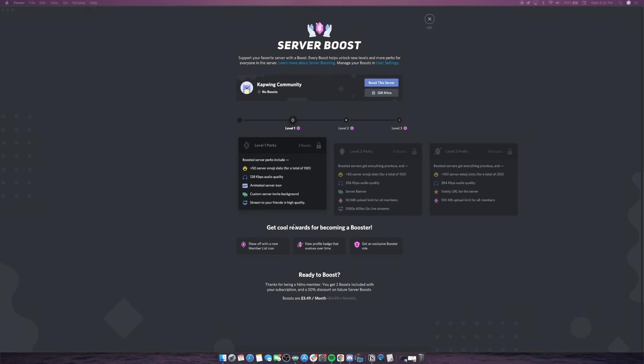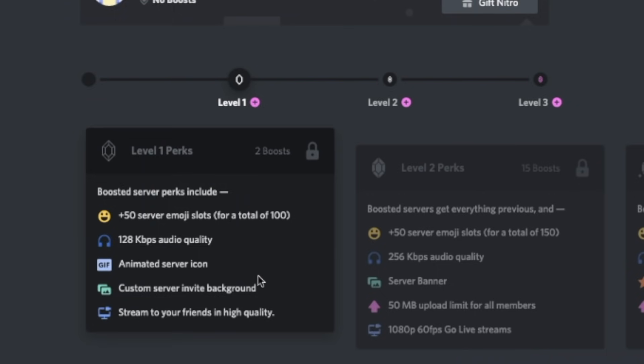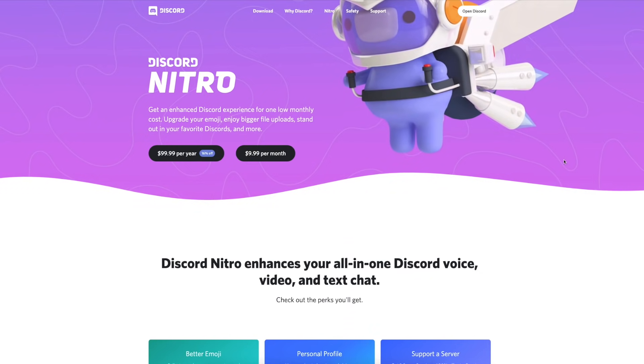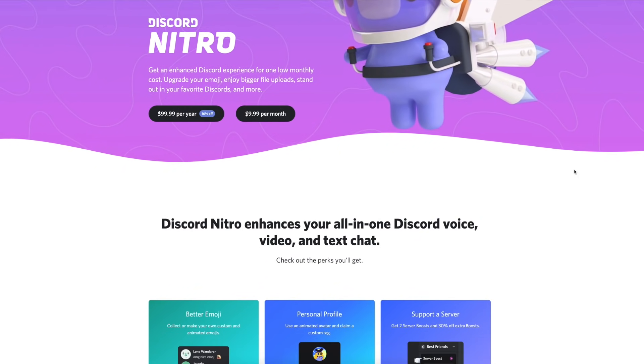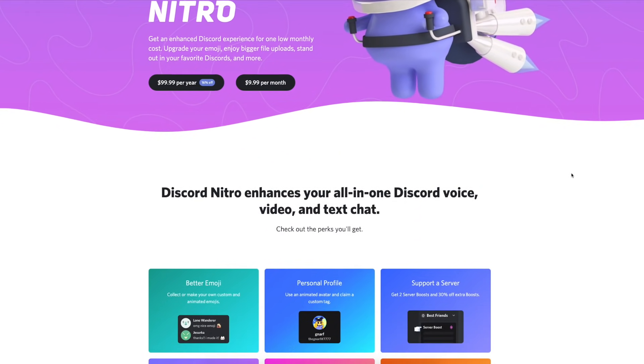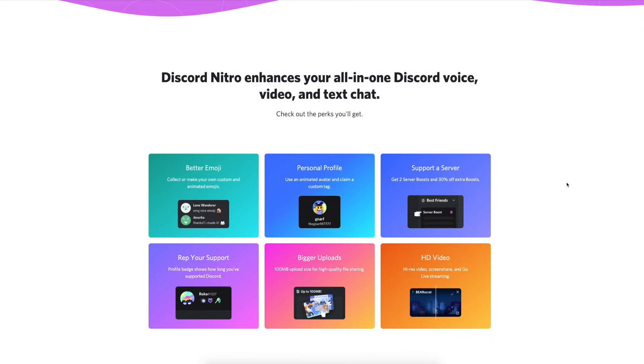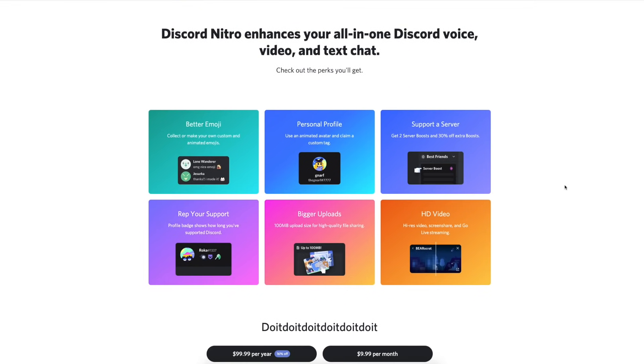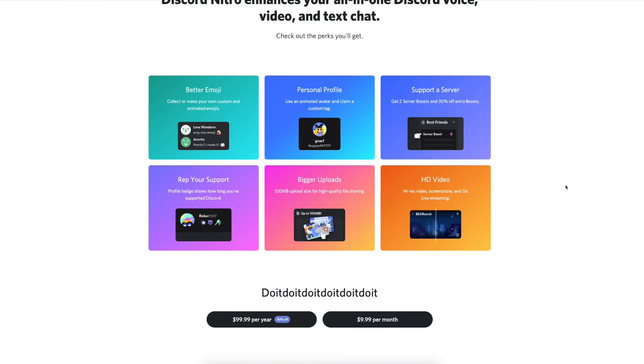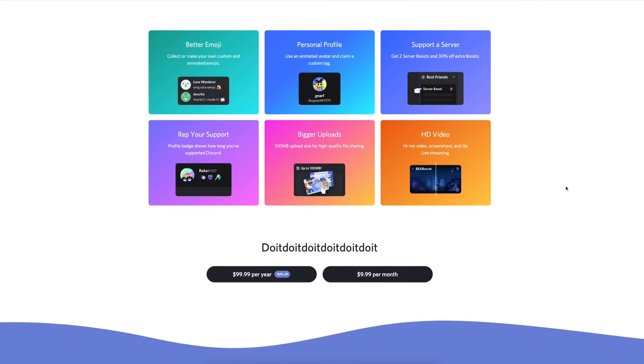One of the first things to know before adding your animated server icon is that this is a level 1 perk on a Discord server. That means your Discord server is going to need a couple of boosts before you're able to add the animated server icon. You can get boosts by signing up for Discord Nitro, their monthly subscription service. It's $9.99 a month, and when you sign up you get two boosts automatically.